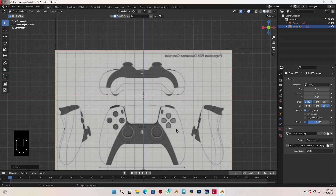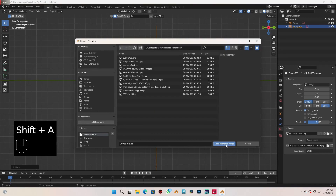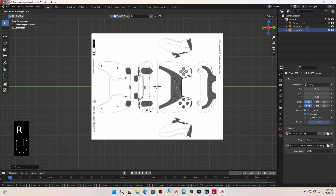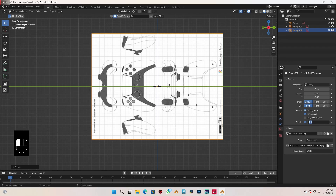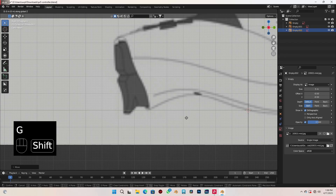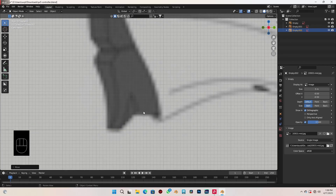Let's go to our side view with 3 on the numpad. Shift+A — load in the same reference. Spin this on the y-axis: RY90. And on the x-axis by 180 degrees: RX180. Check opacity, set it to 0.5, uncheck perspective. Grab these with G and move them up, making sure the buttons are also on the y-axis line.